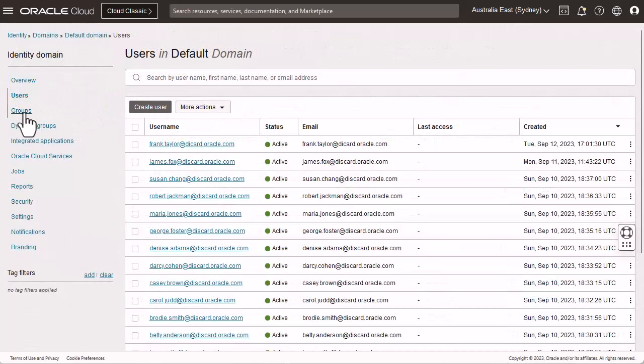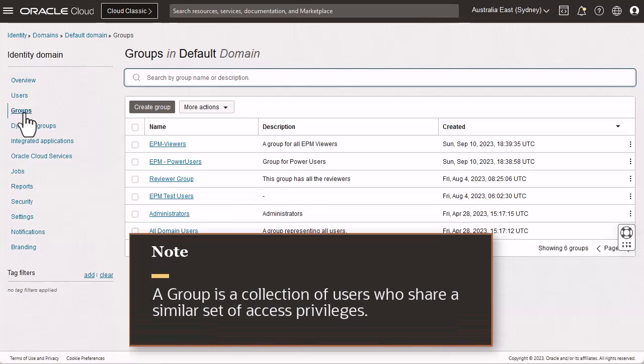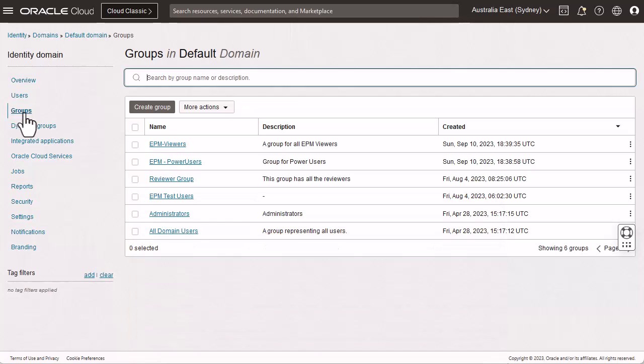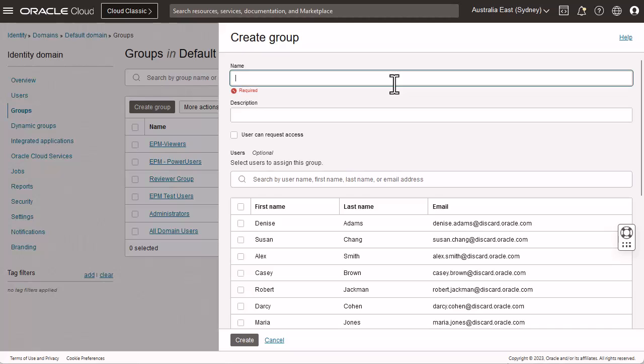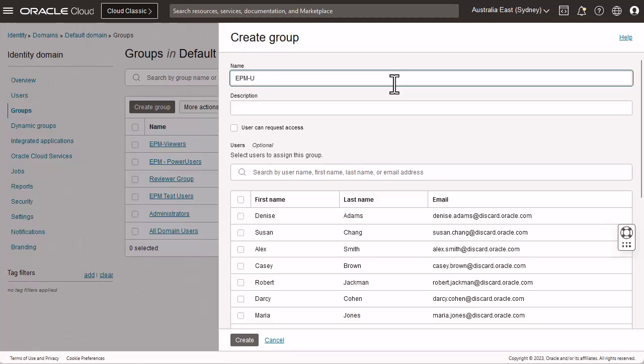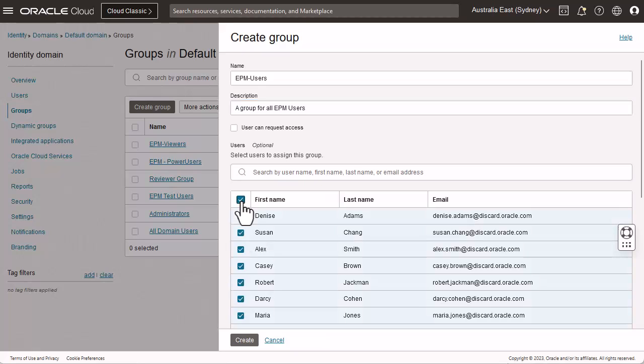Let's now create a group. A group is a collection of users who share a similar set of access privileges. On the groups page, click Create Group. Enter a unique name and an optional description. Add existing users to the group to give them access to roles assigned at the group level. Then create the group.